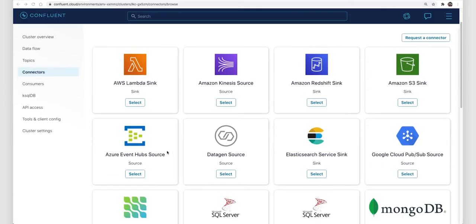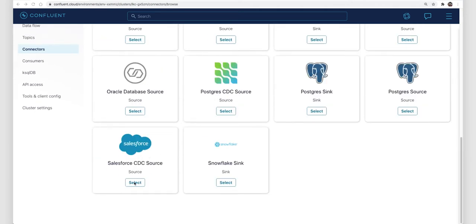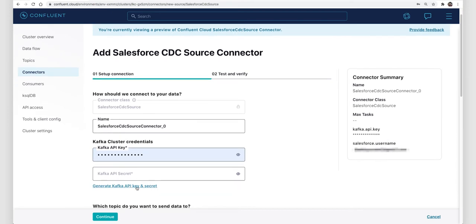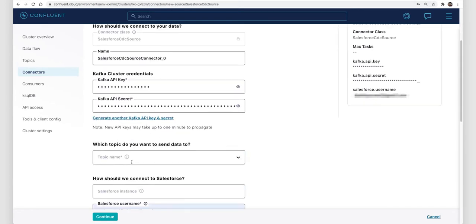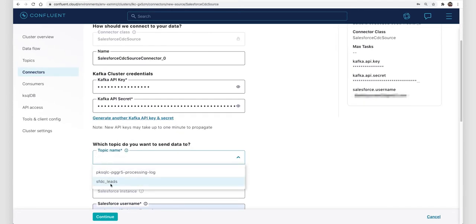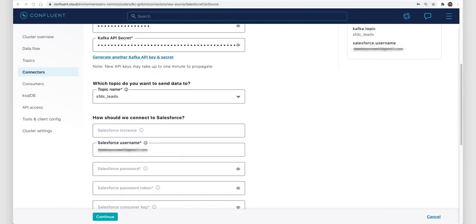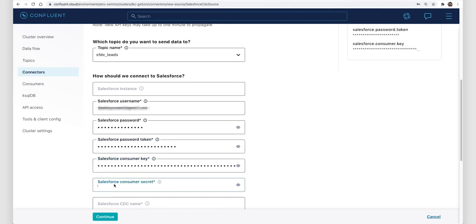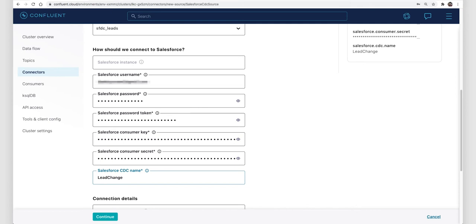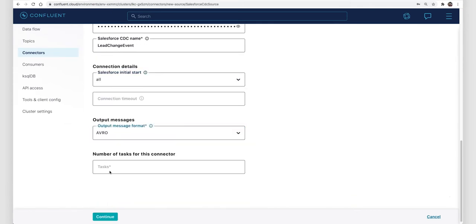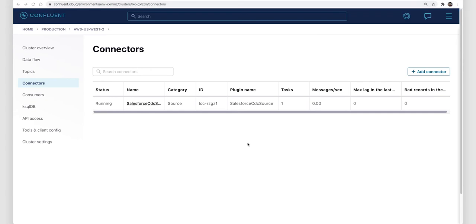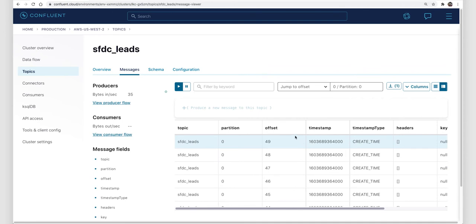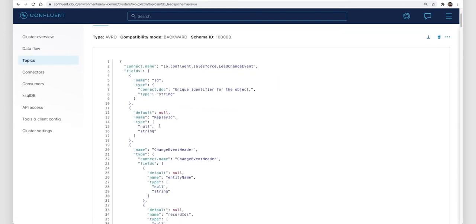This is where Confluent Cloud connectors come into the picture. Specifically, you can use the Salesforce CDC connector, which is a fully managed pre-built connector in Confluent Cloud, to capture any changes being made on a Salesforce object into a Kafka topic. Setting up the connector looks pretty standard: tell it what topic to put the events in, give it your Salesforce credentials, then some more Salesforce credentials, and finally tell it what kind of objects we want to listen to — that's lead change event here as the CDC name. Through a bit of movie magic, that connector is shown already running, and we have a bunch of data captured to look at.